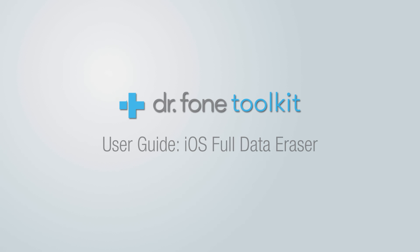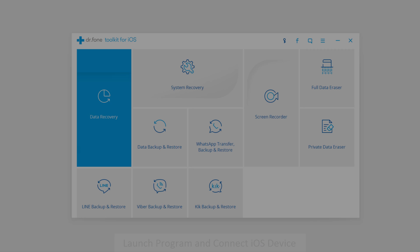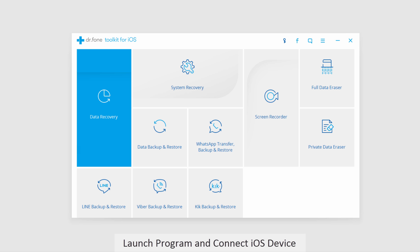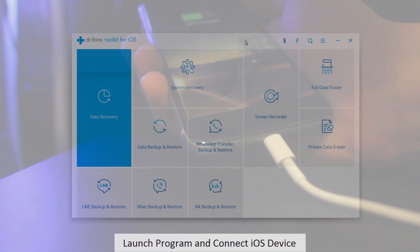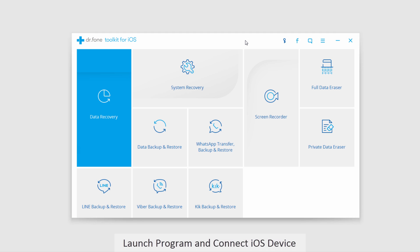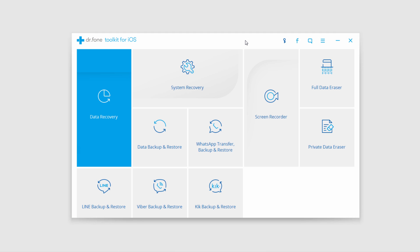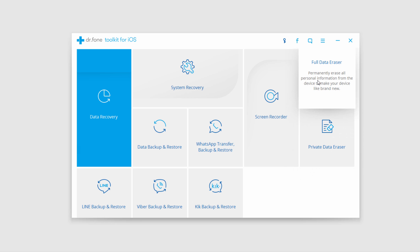Hello everyone. In this video I'll be showing you how to use the iOS Full Data Eraser inside of Dr.Phone Toolkit for iOS. The first step is to go ahead and launch Dr.Phone itself, and after that we'll want to connect our iOS device to our computer. Once we've connected our device, we'll want to find the iOS Full Data Eraser tab up here, which says Full Data Eraser.